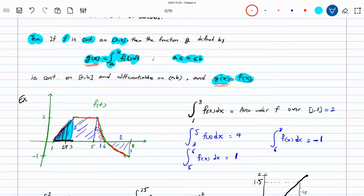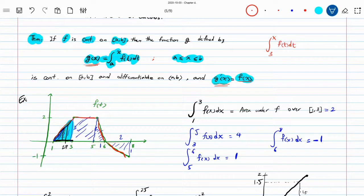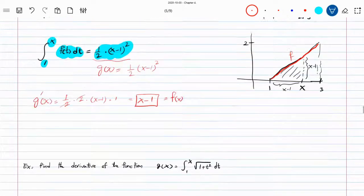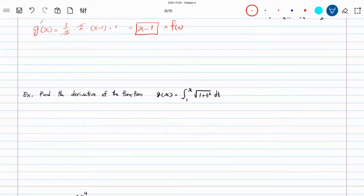As an example, you should try to calculate the integral from 3 to x of f(t) dt. That would be the g function giving you the area from 3 to x in that rectangular section. If you take the derivative of that, you should get the constant function 2, because f is constant at that point. So this is the fundamental theorem of calculus — how do we use it? Here's an example: find the derivative of g(x) equals the integral from 1 to x of the square root of 1 plus t squared dt.